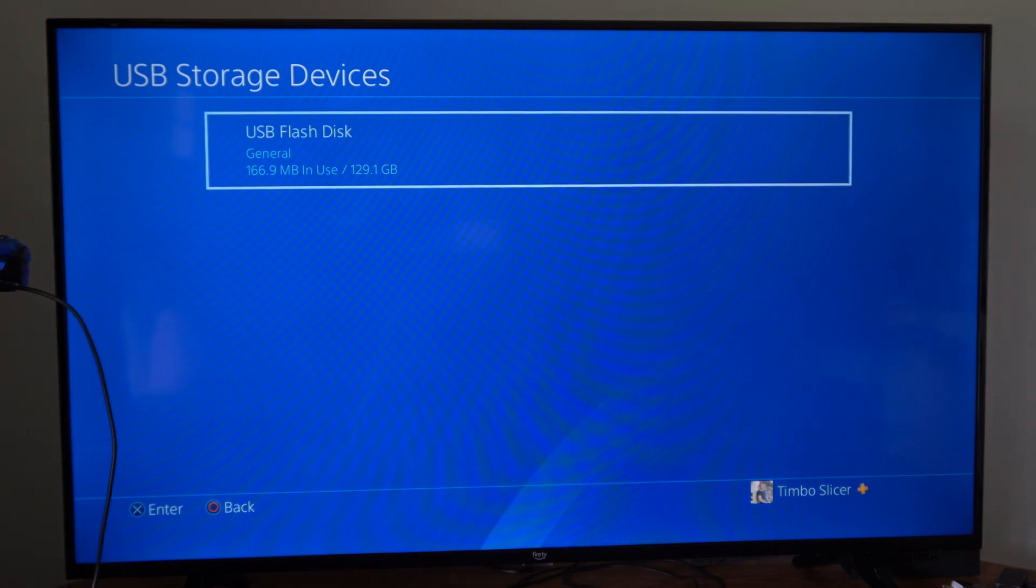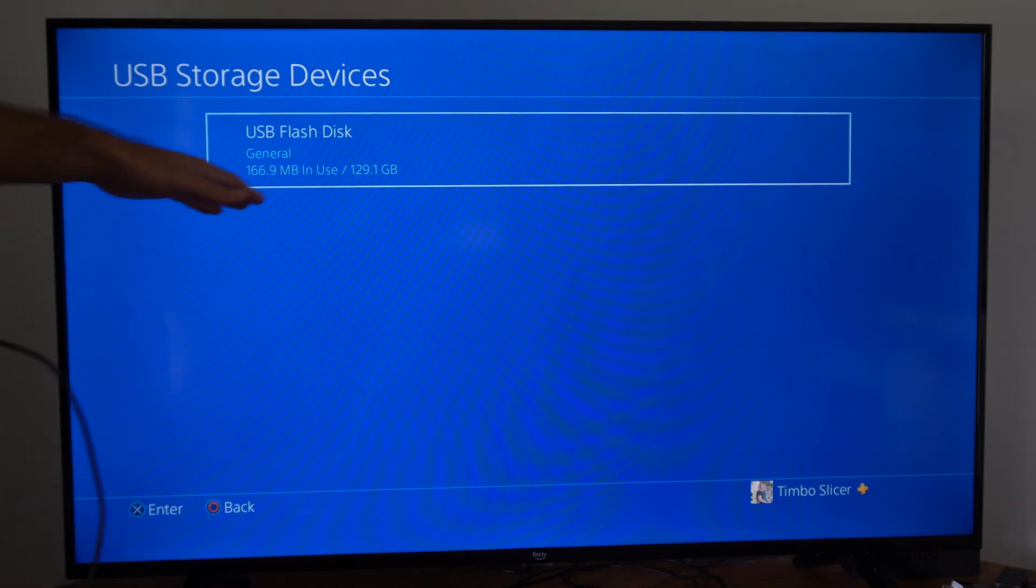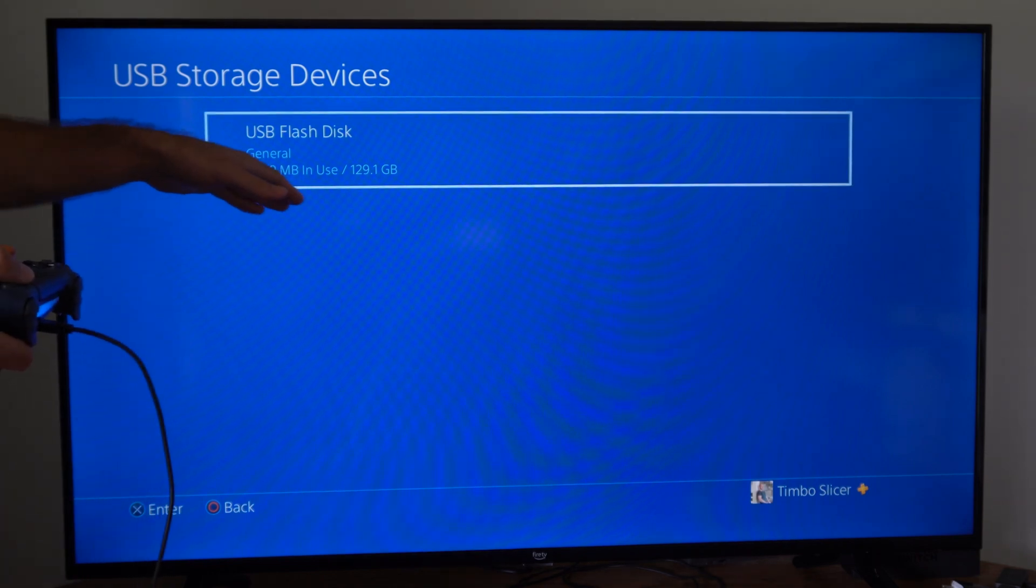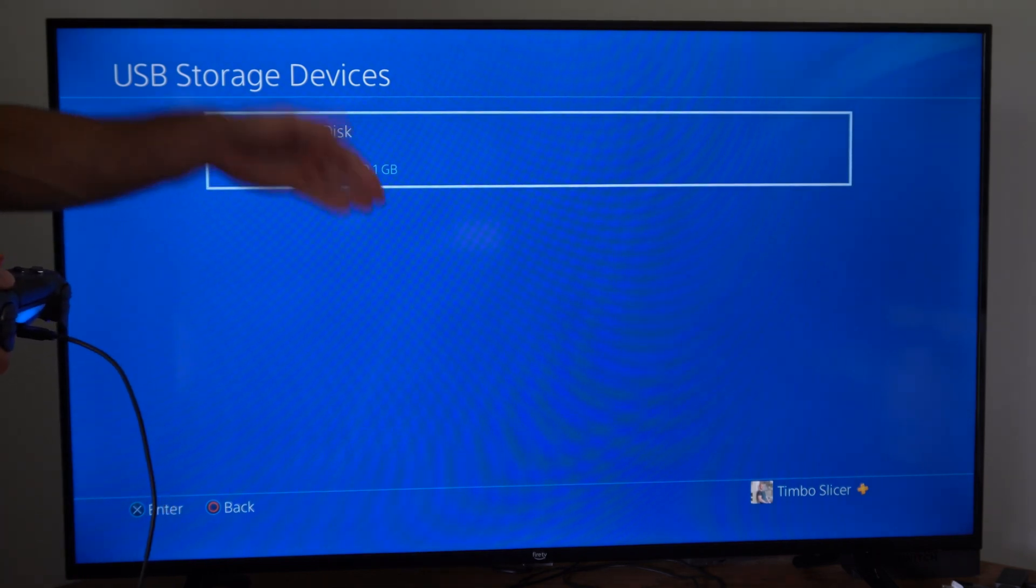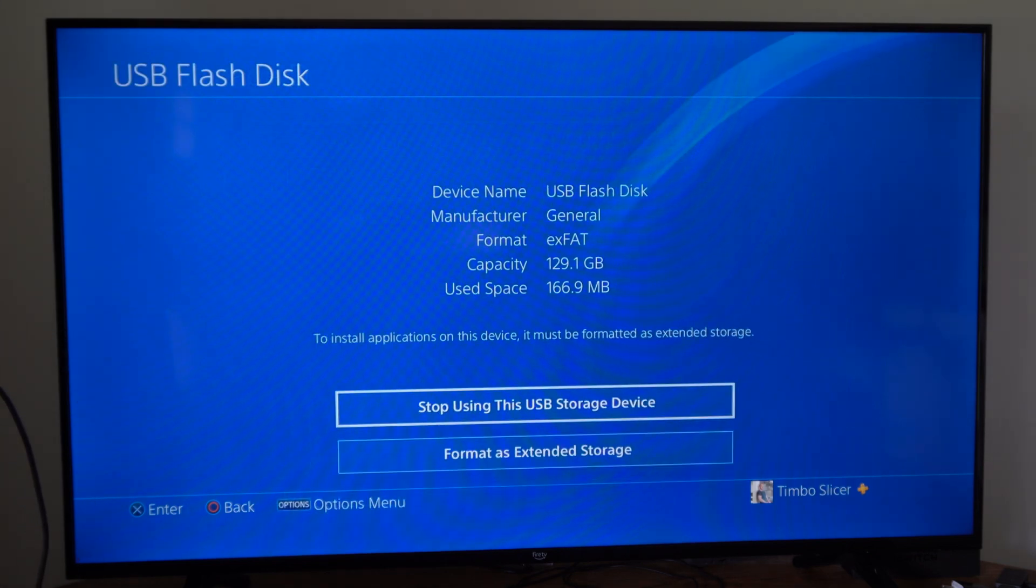So I'm using just a flash disk right here and you can see the free space and the total amount on here. But what we want to do is actually press X in here.